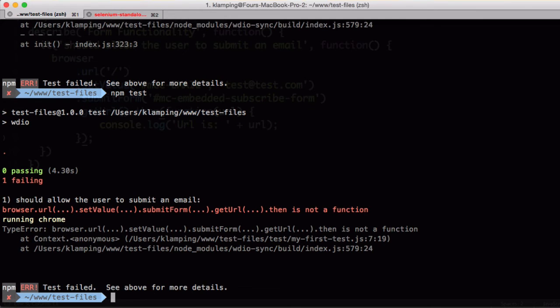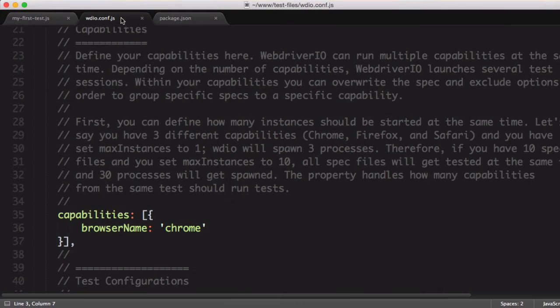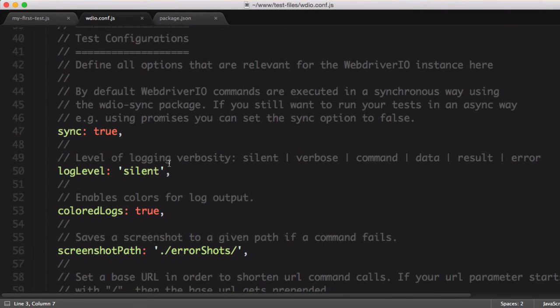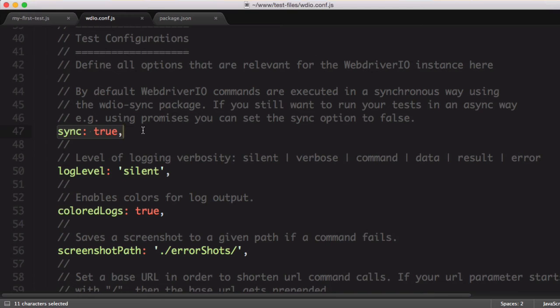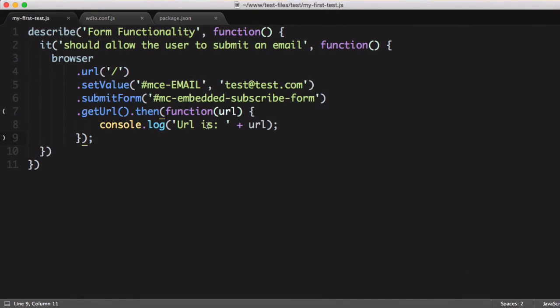It ran again, but we have a different error. This time it's saying that then is not a function. When we were looking through the configuration file, I talked about taking a look at sync being true later. What this is saying is that we want to define our test in a synchronous manner. One of the improvements with WebDriver 4.0 is the ability to do this, which I think is a great feature because it allows us to write our test in a more readable format.